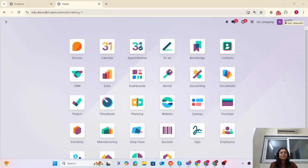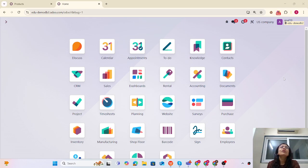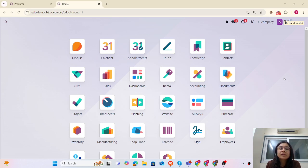Hello friends, good evening. Welcome to this tutorial for beginners. Today we are going to discuss action buttons — how you can create action buttons without any coding, just using the Studio and the Server Actions. Without wasting time, let me jump to the database and explain what the use case is.